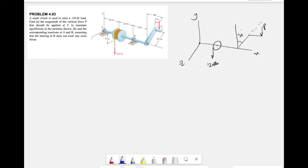We're going to start with the free body diagram as usual. Point A is the first bearing and since it is constrained from moving in all x, y, z directions, we consider a force for each direction: Ay, Az, and Ax. We also have bearing B, which is the same as bearing A, but since the problem states that bearing B does not exert any axial thrust, it can move freely in the x direction. That's why we don't consider any x-component for B, so we'll have By and Bz only.